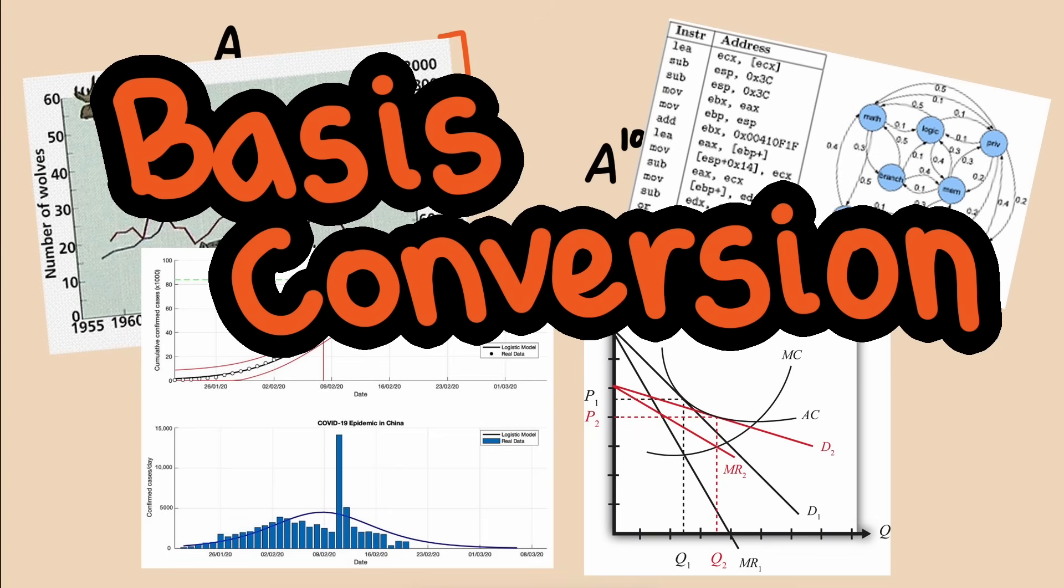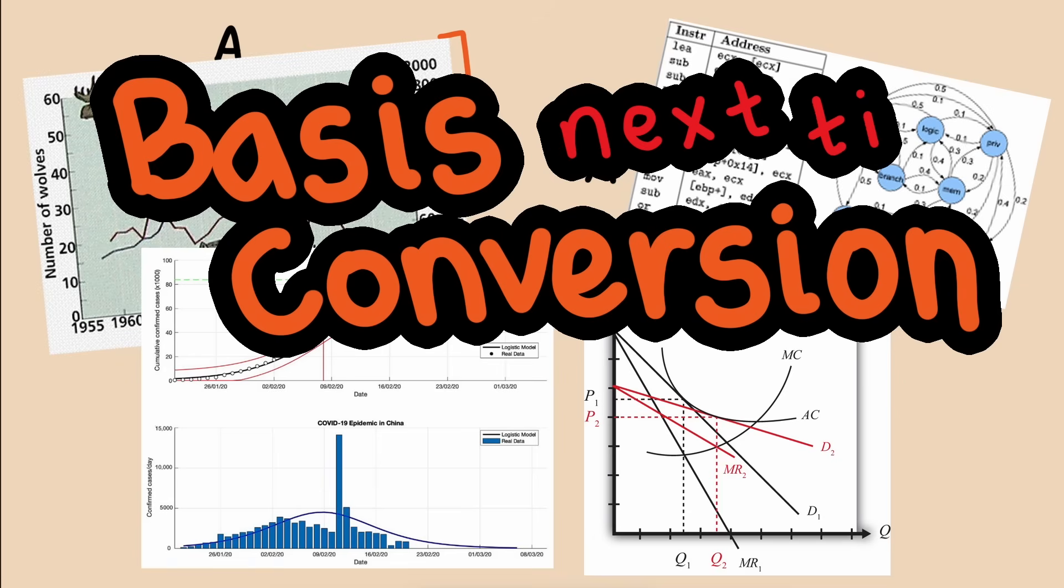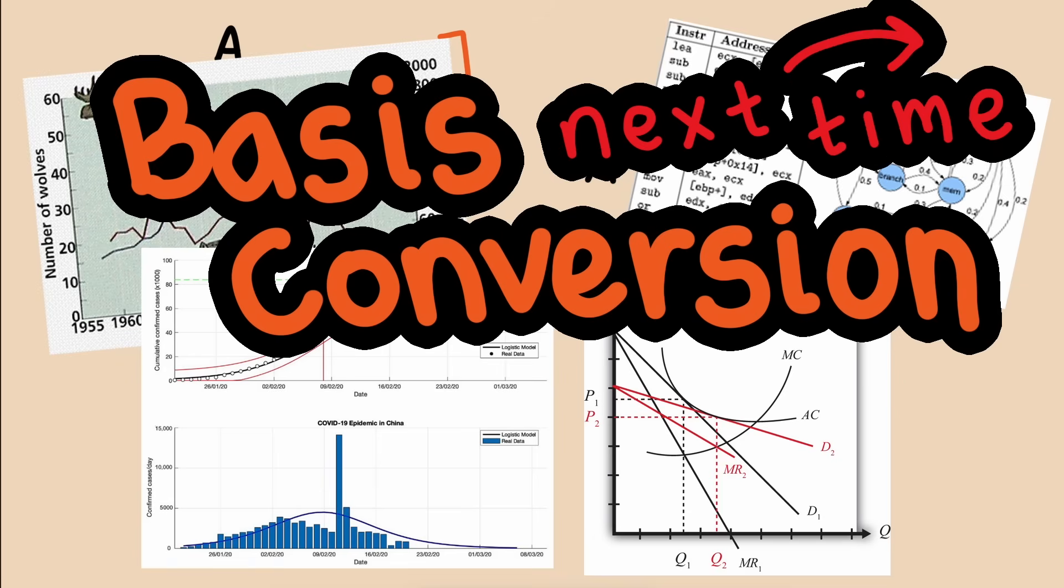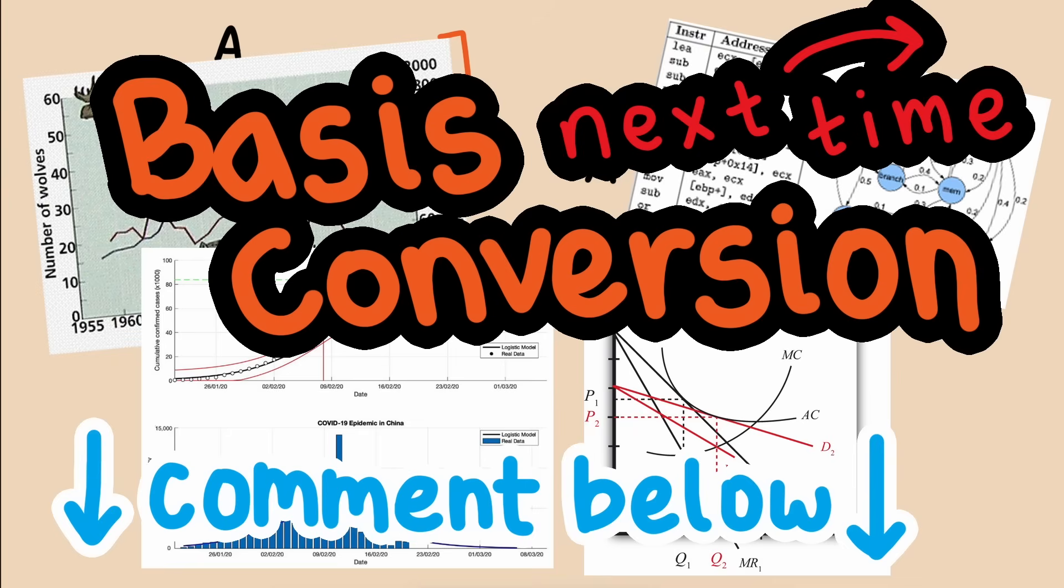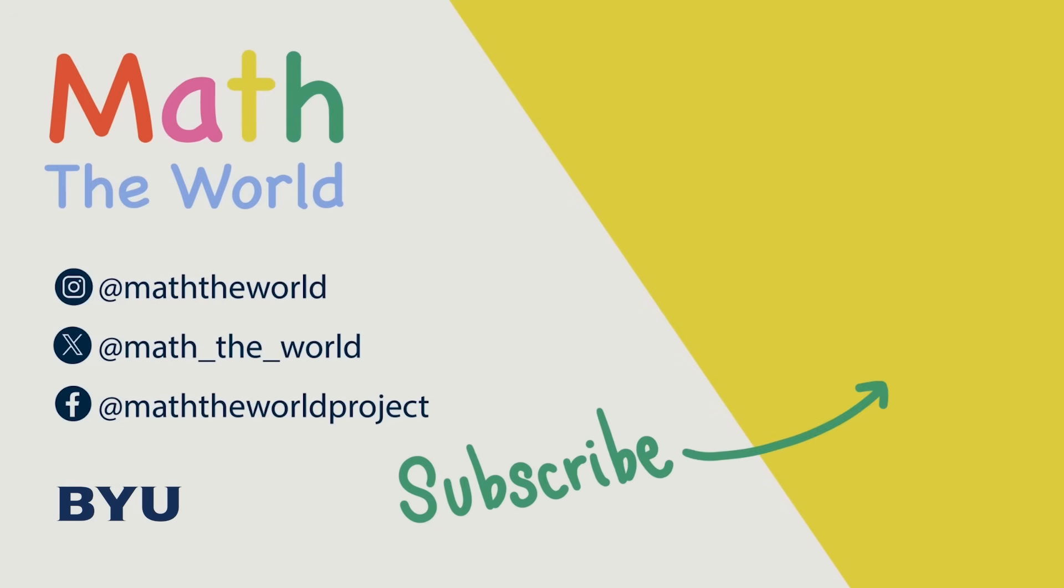In our next video, we'll show you the details of how to actually convert between two bases. In the meantime, if you know of some cool contexts that use non-standard bases, leave them in the comments. Thank you for watching. Please subscribe and share our videos. Be sure to follow Math the World on Twitter, Instagram, and Facebook. Thank you so much for your support.